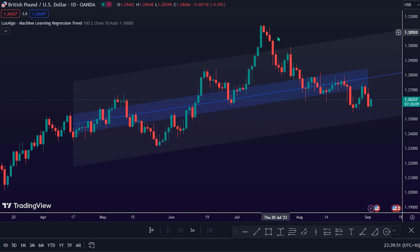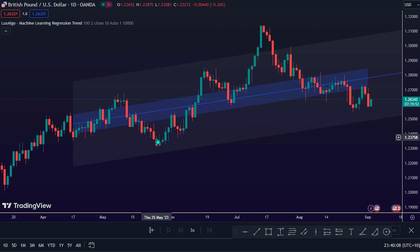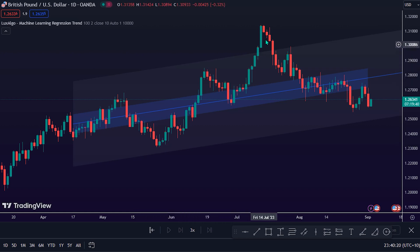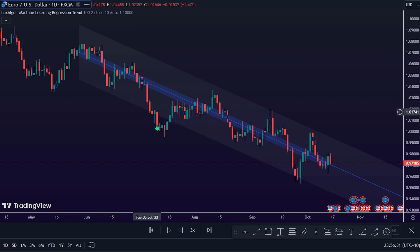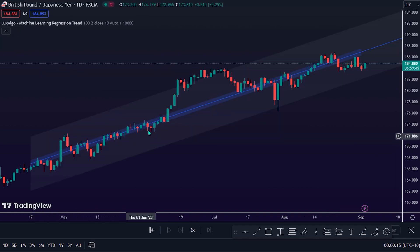Whenever the price trades into the upper structure band of the channel, it will usually hold as resistance for the price. This will become stronger if the market trend is in a downtrend, while in a bullish trend it will usually lead to a counter-trend price move to the downside. Likewise, whenever the price trades into the lower structure band, it will usually hold as support. This will become stronger if the market trend is in an uptrend, while in a bearish trend it will usually lead to a counter-trend price move to the upside. The Linear Regression Line RANSAC helps to mark the direction of flow of the market trend. Whenever the price closes below it, the market trend is in the bearish phase; whenever the price closes above it, the market trend is in the bullish phase.